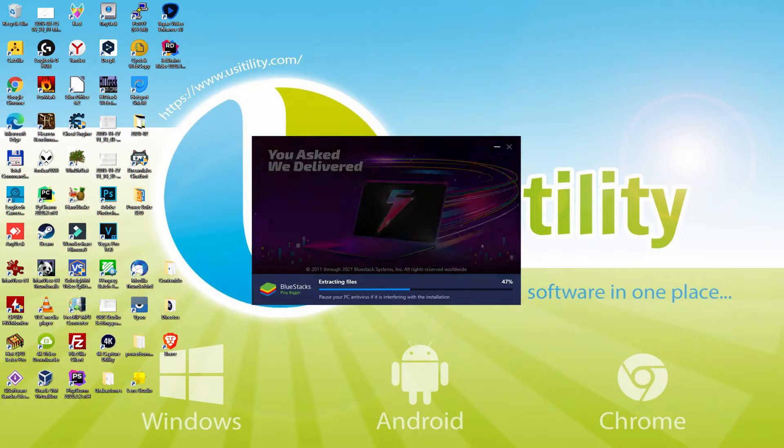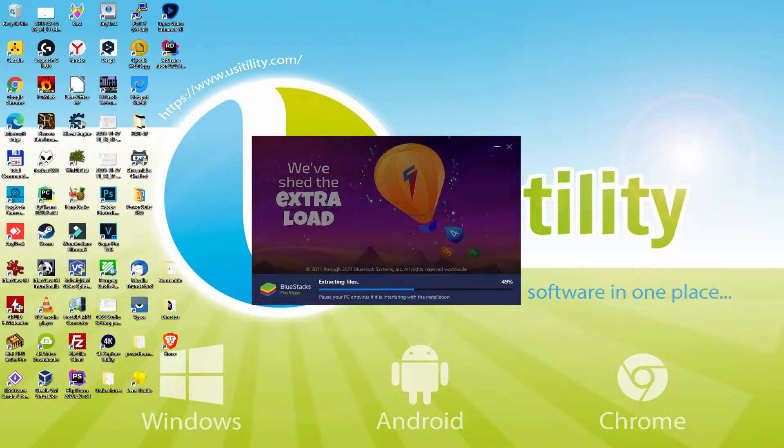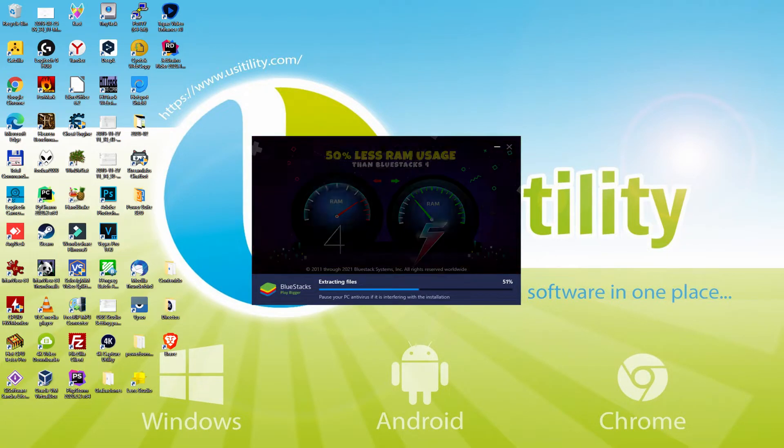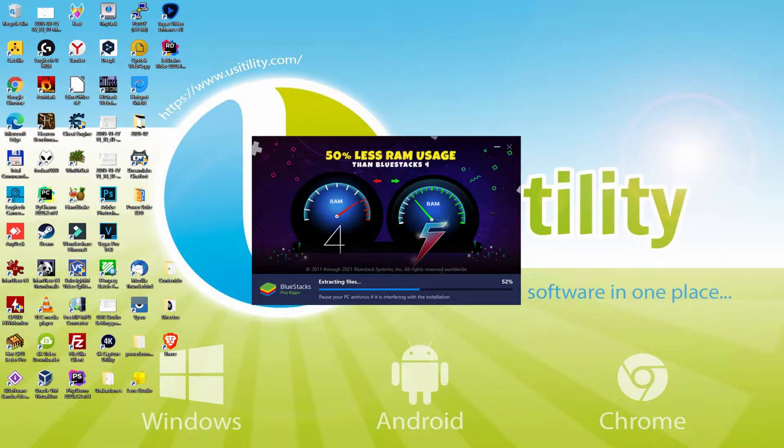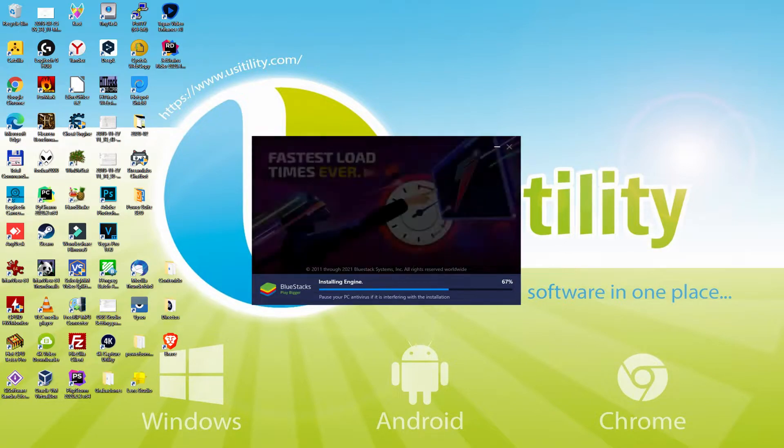With Bluestacks 5 you can even reduce RAM usage with a single click. Especially useful if you ever face performance-related problems. In addition, you can activate Eco Mode to enjoy 87% reduced CPU usage, 97% reduced GPU usage and easier multitasking.